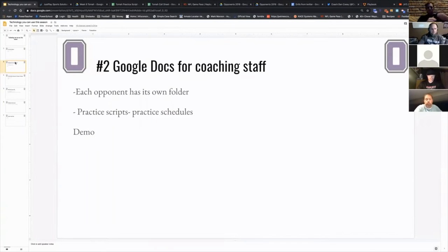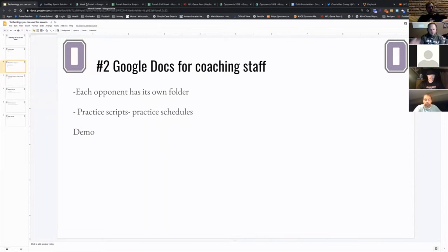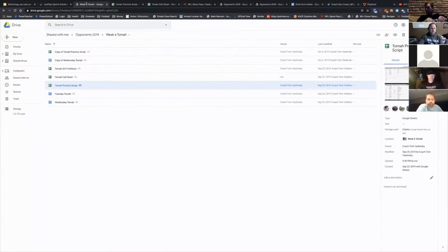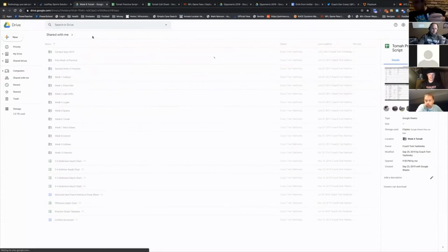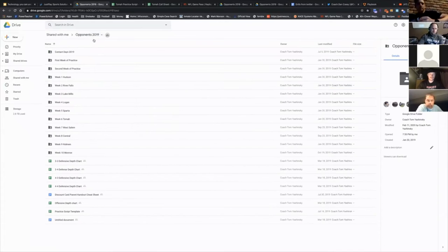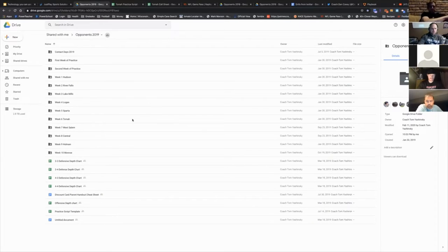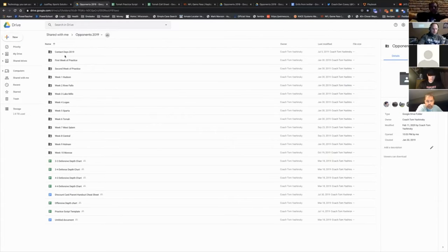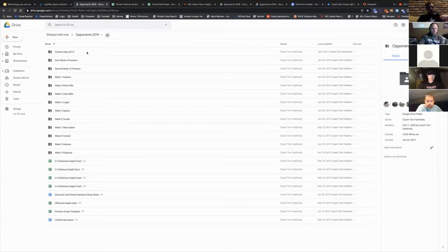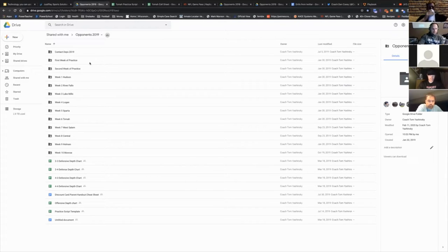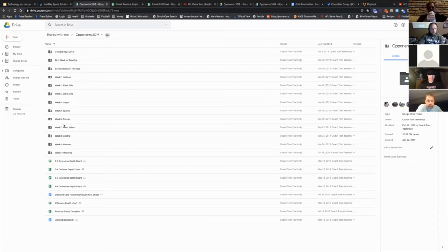Another thing that we do that I think is super efficient is we use Google Docs for our coaches. I'm going to guess that a lot of people do this, but I'll show you how we do it. I make a week for every opponent - our contact days, that's a week, first week practice, second week of practice, and then each week for each opponent.